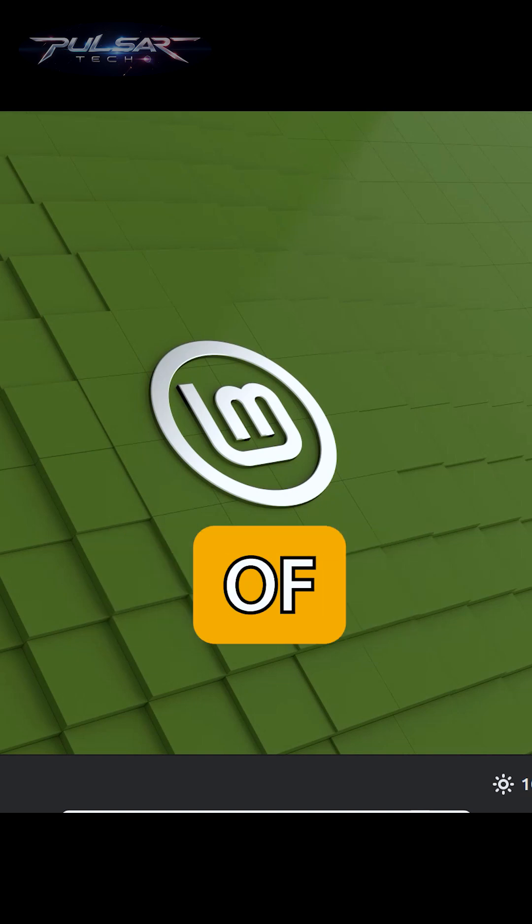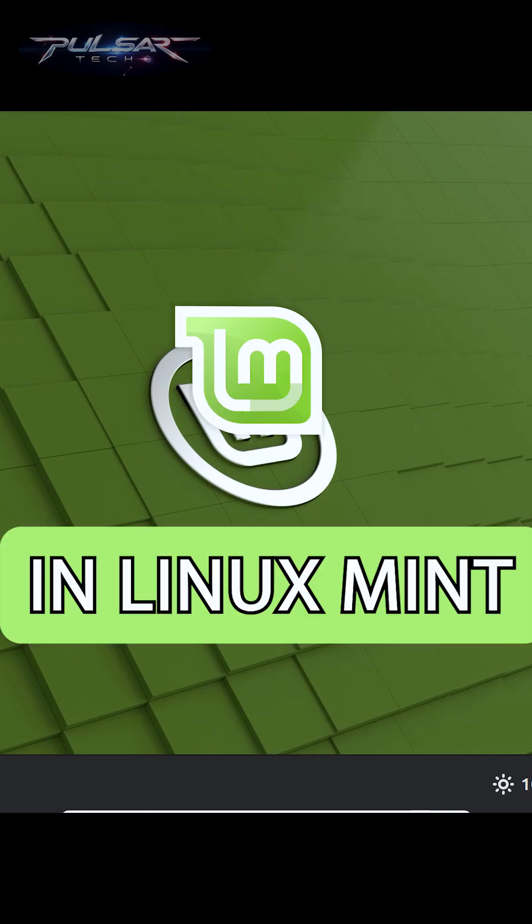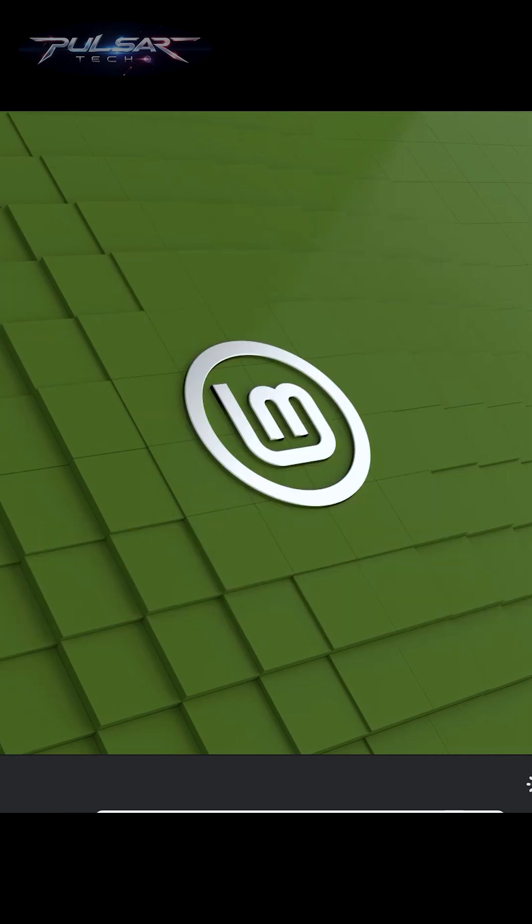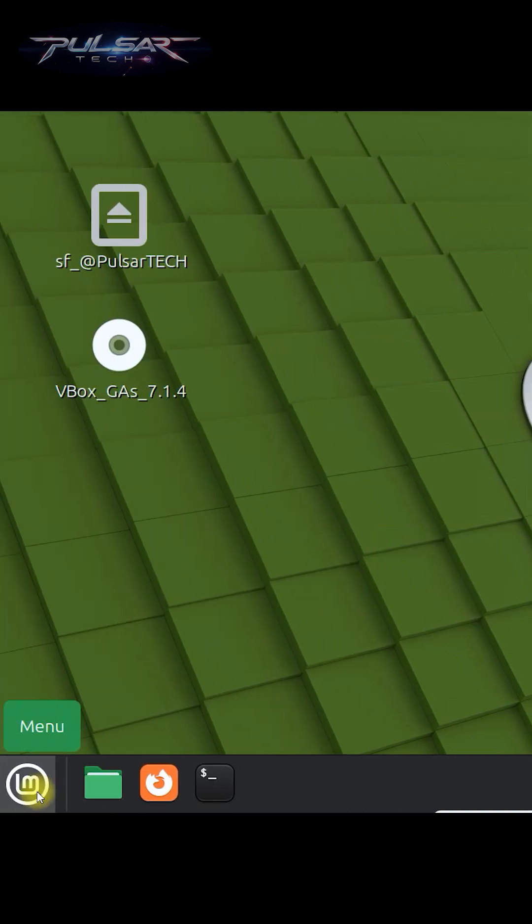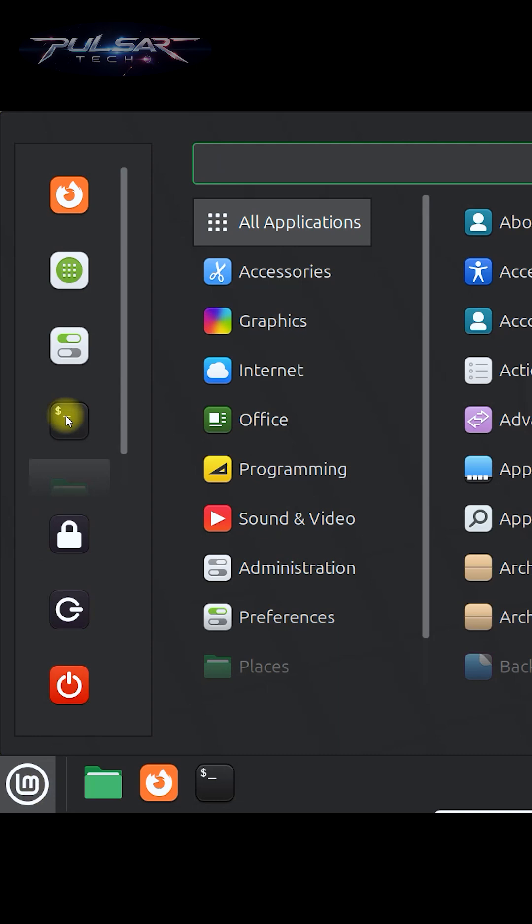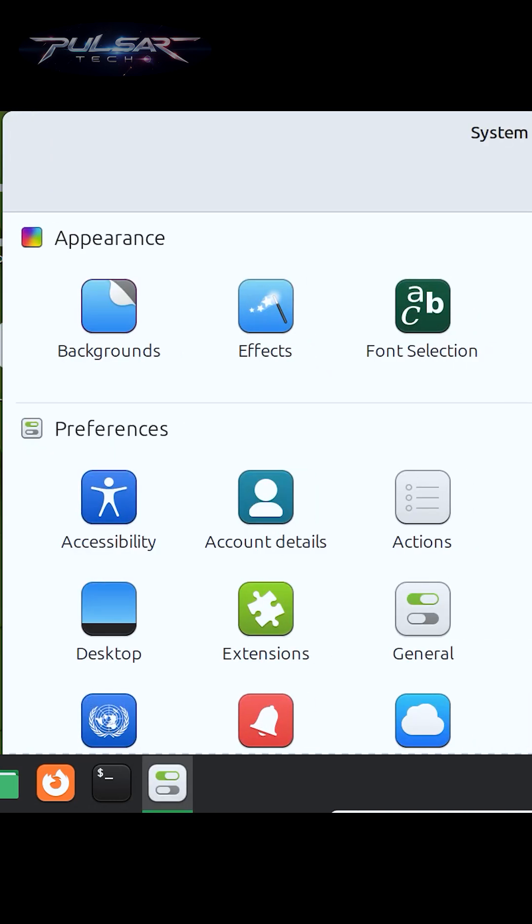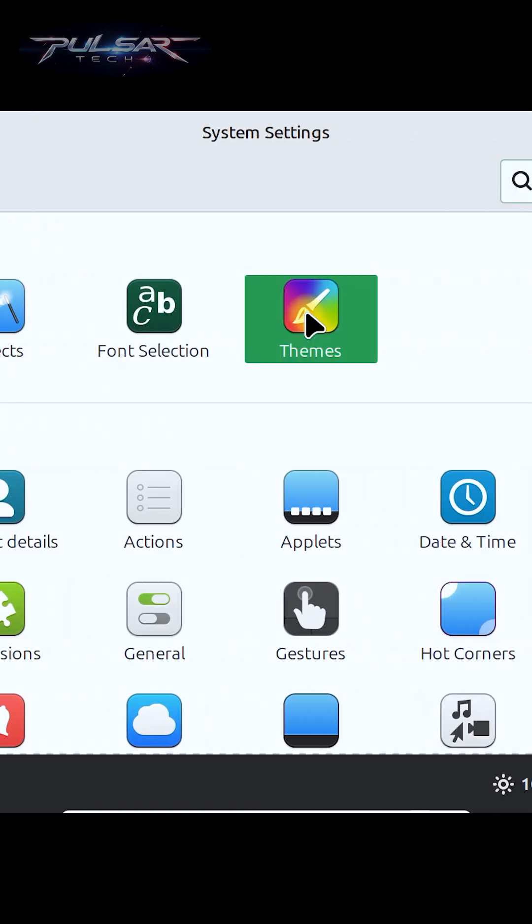How to change the look of the panel in Linux Mint? Let me show you. Go to the menu, open system settings and click on themes.